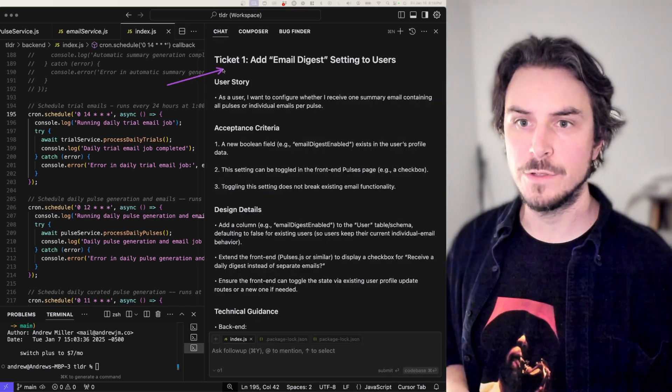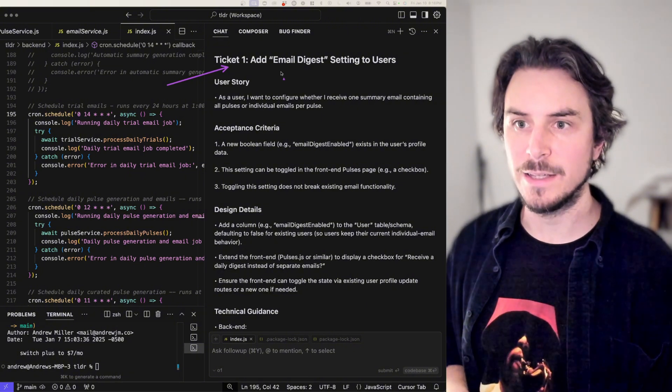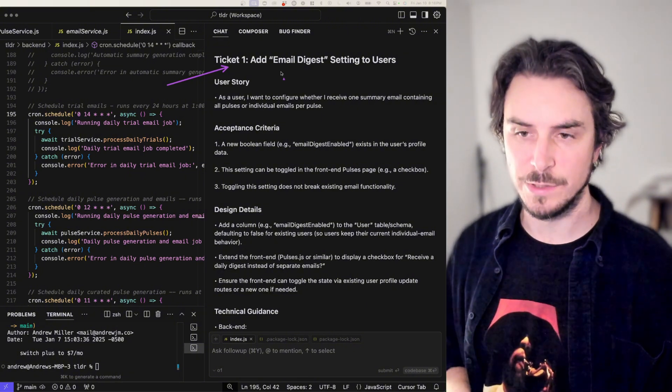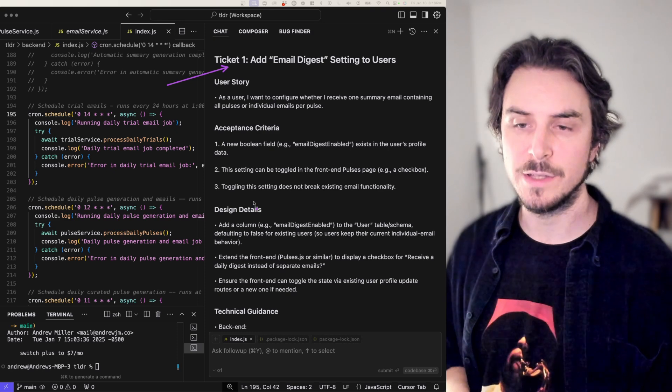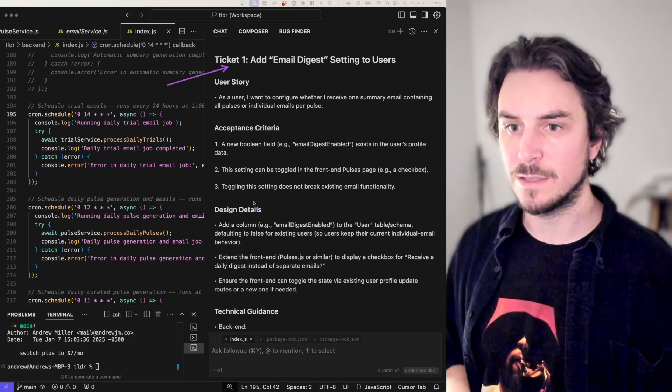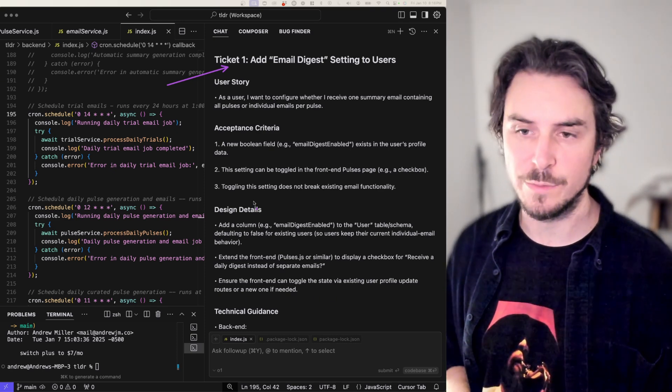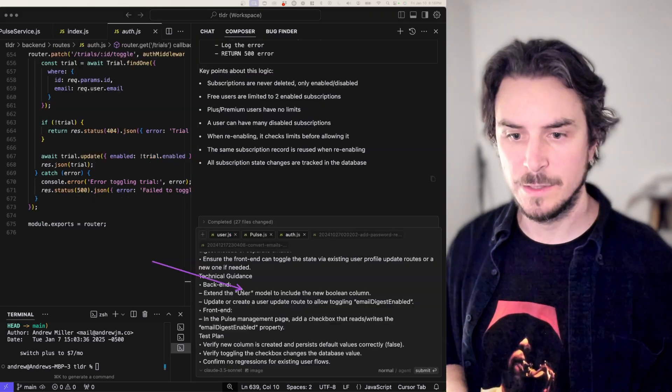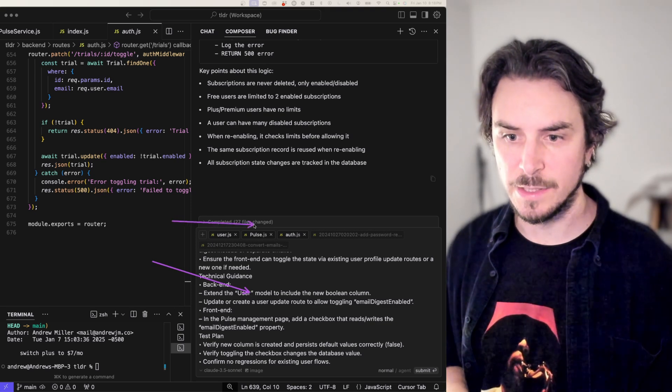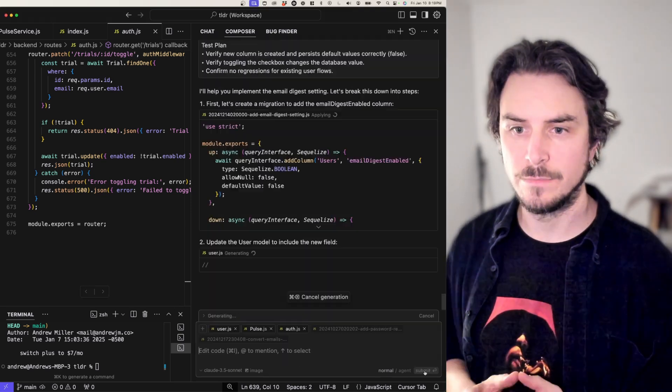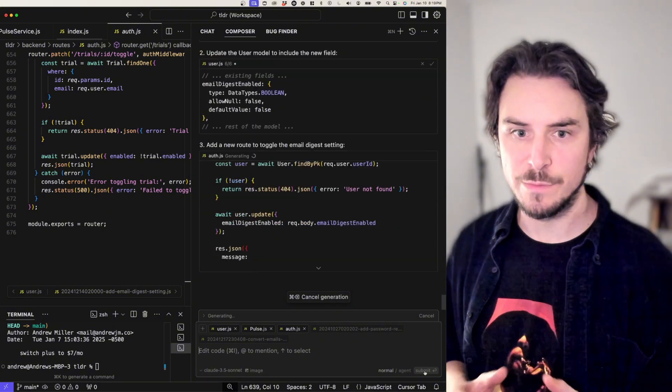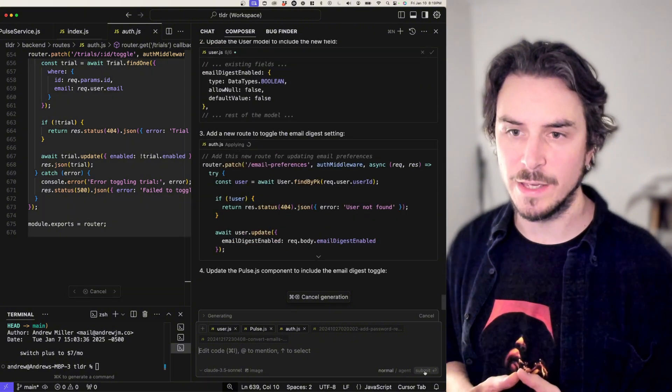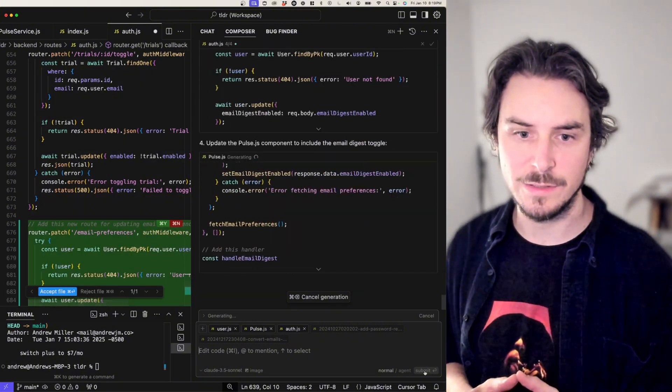The first ticket that 01 created is called add email digest setting to users. It looks pretty good. I'm going to copy this, provide the necessary file context and paste it into cursor's composer feature. Ticket pasted in here and the necessary files are added here for context. Now we can see composer is busy making changes to the necessary files.